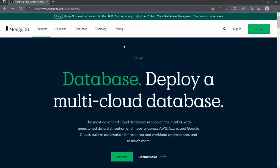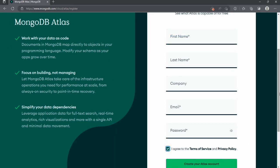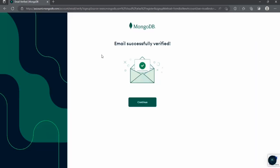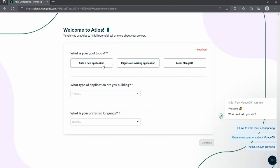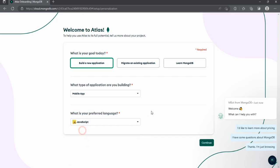First of all, we need to go to mongodb.com/atlas and sign in or sign up. If this is your first time on this website, click on 'Try Free', enter your details, agree and create your account. It will send a verification email to your address. After verifying, click Continue. On the setup screen, select your goal — building a new application — your app type as mobile, and your preferred language as JavaScript for Node.js, then continue.